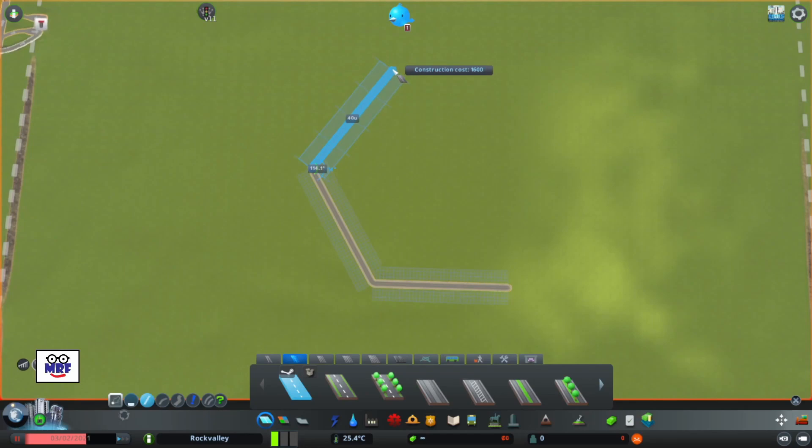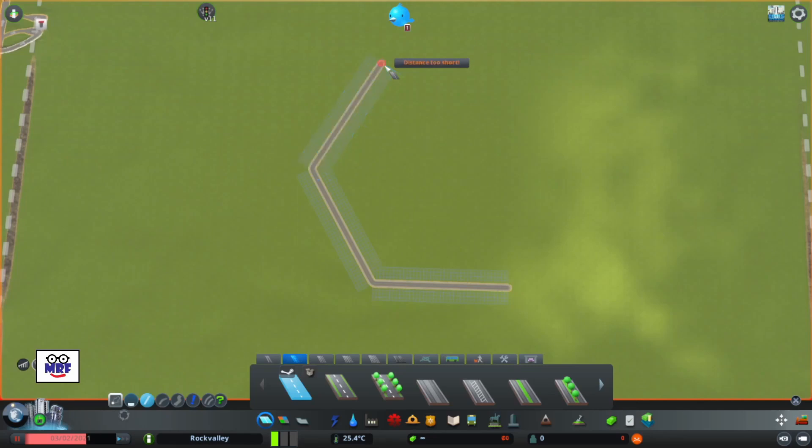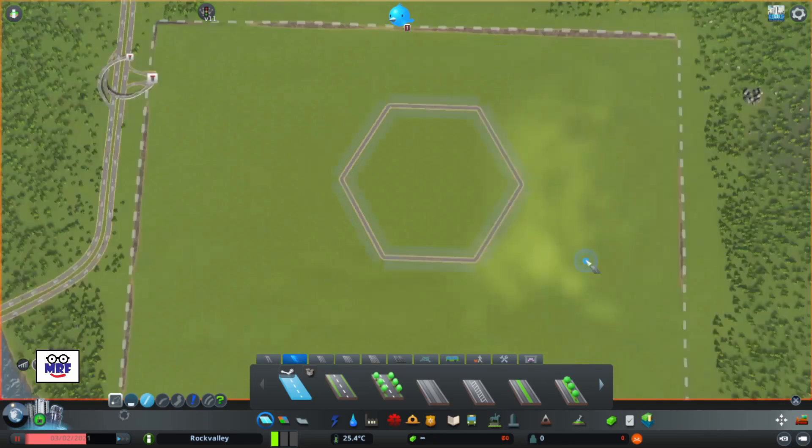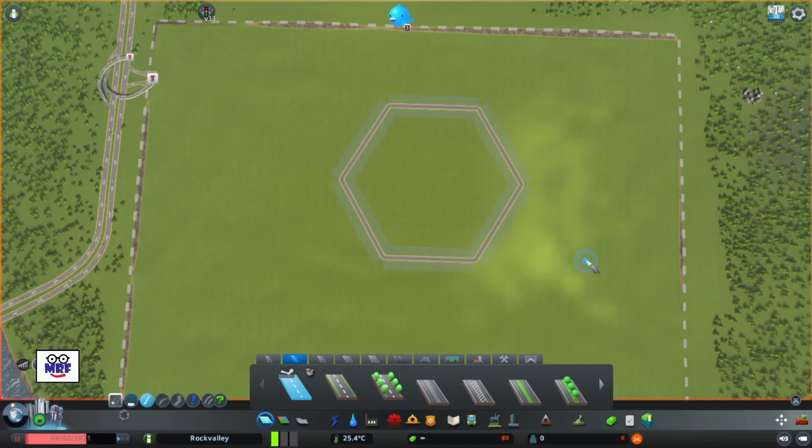Now we can continue the process. So we repeat that process for the remaining sides of the hexagon, making sure that each side is 40 units in length and each internal angle is 120 degrees. And there's our first hexagonal road.